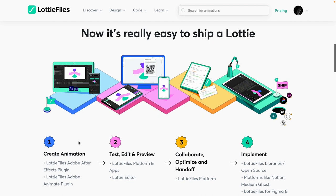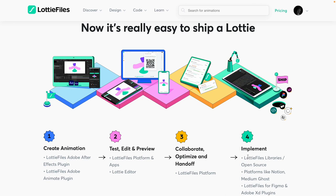Now let's understand how Lottie animations work. First, you have to create the animation. There are a lot of platforms you can use, but the most common is Adobe After Effects — 90% of people use After Effects, and I'll be using it in this course. Once you create the animation, you want to test it so you can see it works on web, Android, and iOS. Finally, you want to hand it off to your developers, and I'm going to show you how to do that as well.